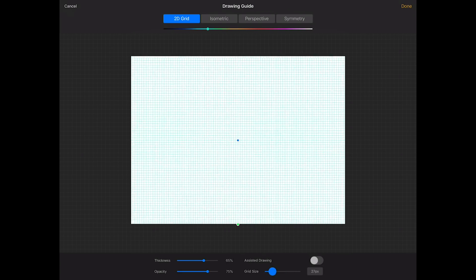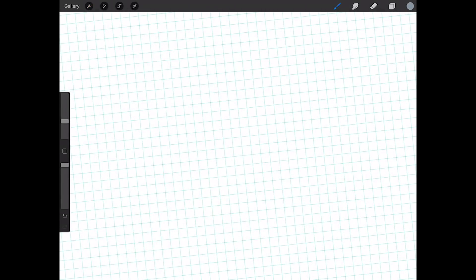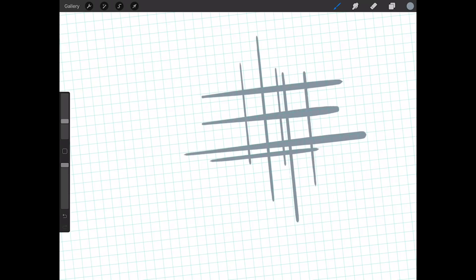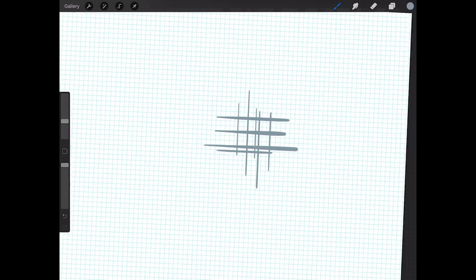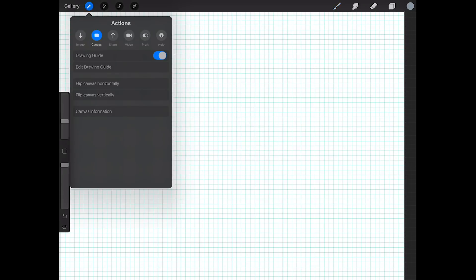Of course, if I tag on assisted drawing, it is going to draw along that grid. So I'm gonna come back here and now everything I draw is gonna be on the grid, which is nice if you're into that kind of thing. It works very similarly to the perspective drawing if you've had the opportunity to play with that at all.